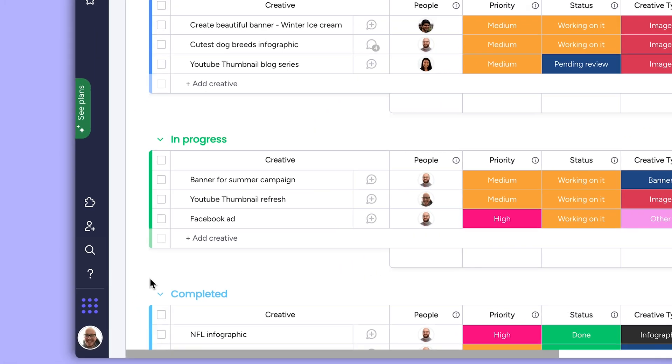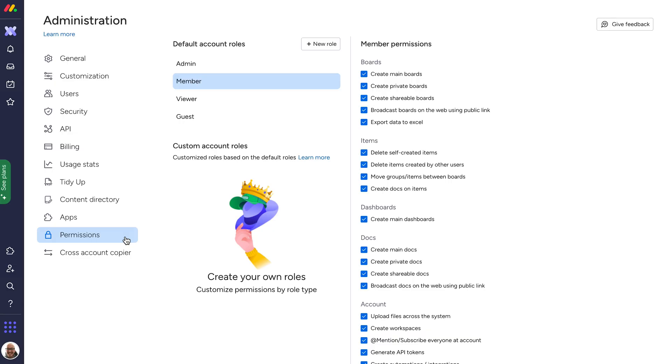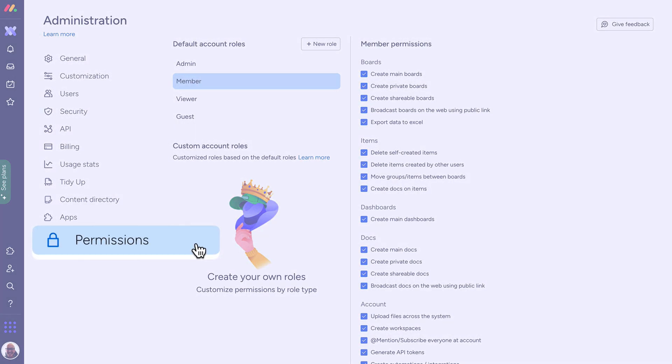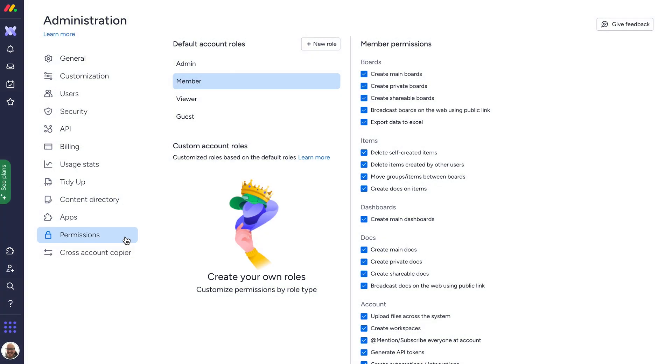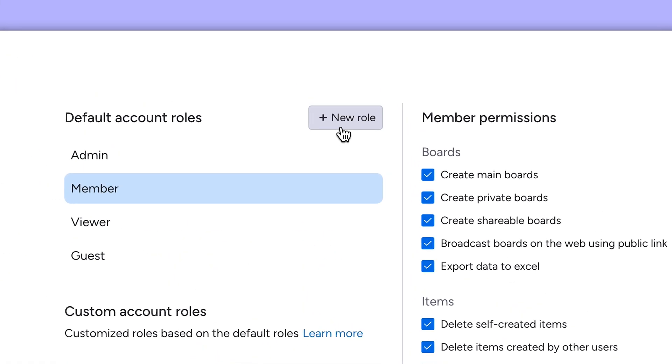To find the custom roles settings, navigate to your administration menu and then head into the account permissions tab. To begin creating a new role, click here.